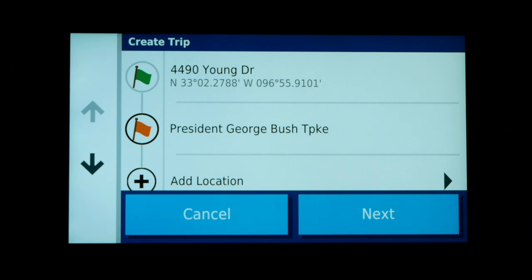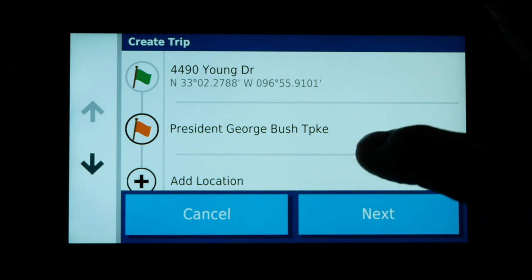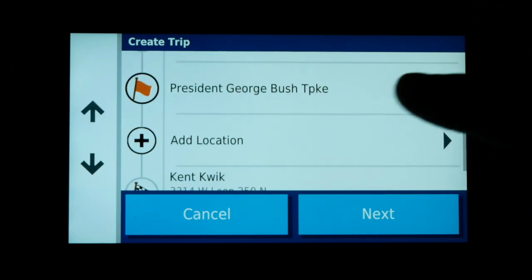To create a waypoint I simply press on that lane of traffic until I get the little blue flag, and now I've added a location called President George Bush Turnpike. So our starting location is 4490 Young Drive, we go to President George Bush Turnpike at that GPS coordinate, and we also now have the ability to add another location.